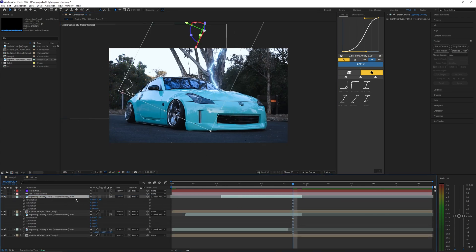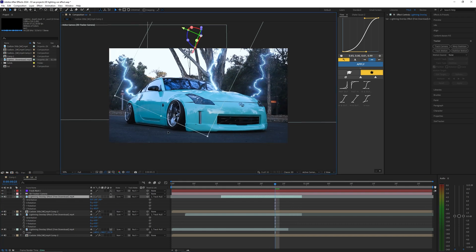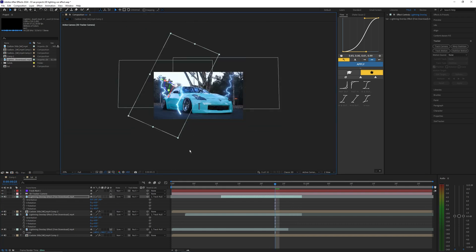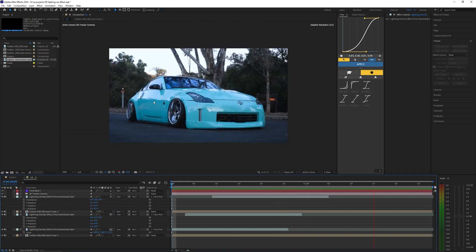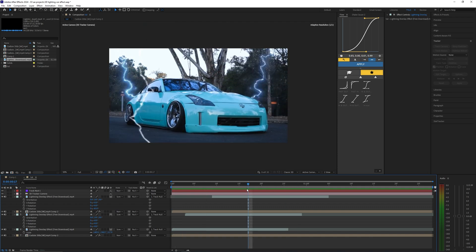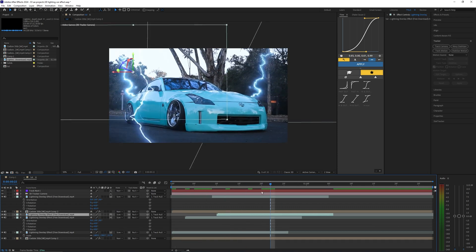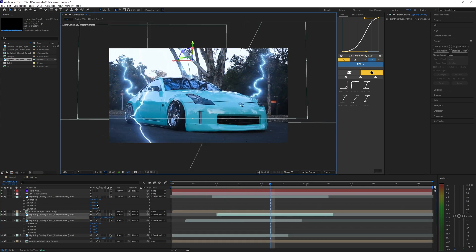I'm actually going to drag this one above my car layer so it's in front of the car and then we're going to scale this up quite a bit. So now I have a lightning effect that's in front of the car which looks pretty cool.